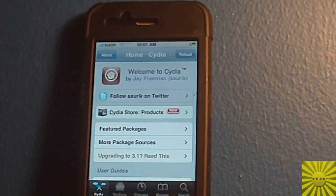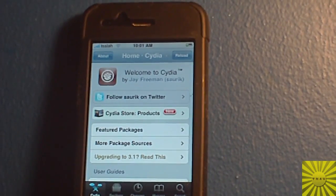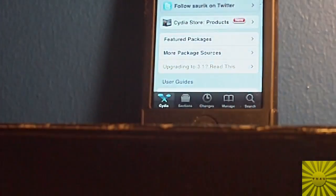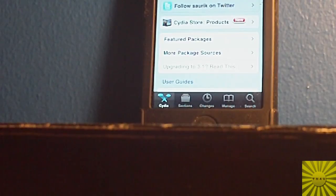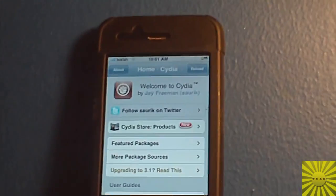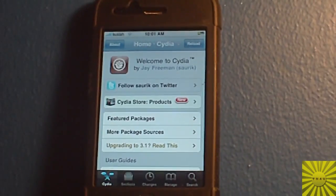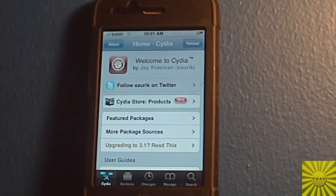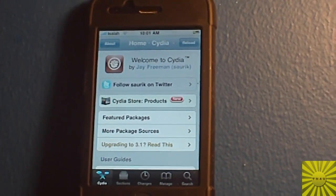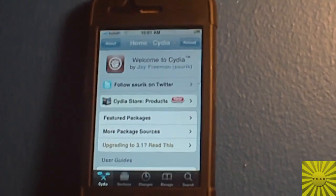Alright, what's good YouTube? It's TouchOut4U and today I'll be teaching you guys how to get Stack Version 3 for the iPhone or iPod Touch.